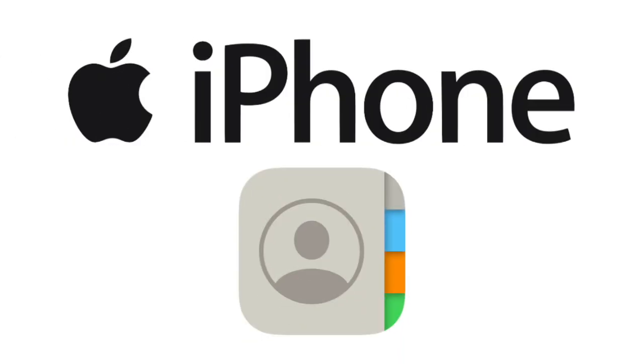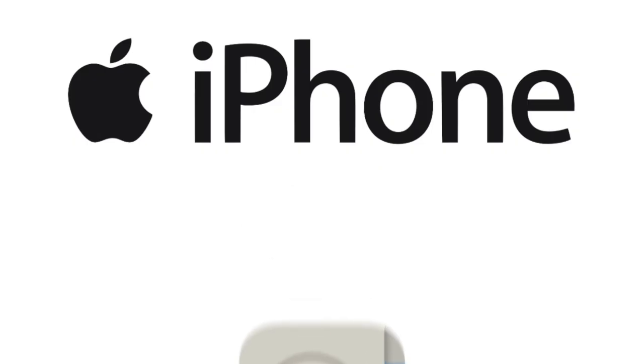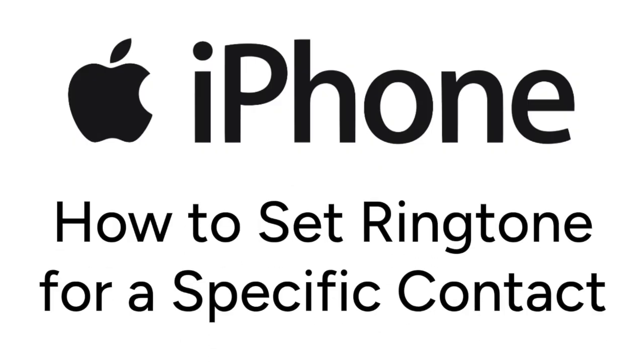Want to set a personalized ringtone for someone on your iPhone so you'll know right away when they're calling or messaging you? We are here to help. I'm Jessica and in this video I'll show you how to set a ringtone for a specific contact on iPhone.